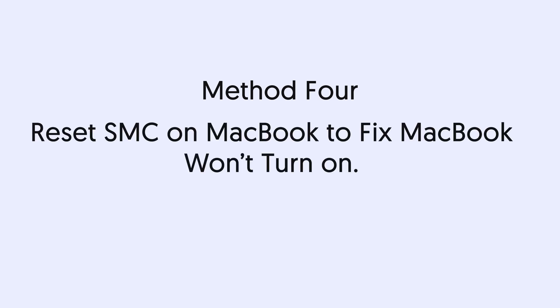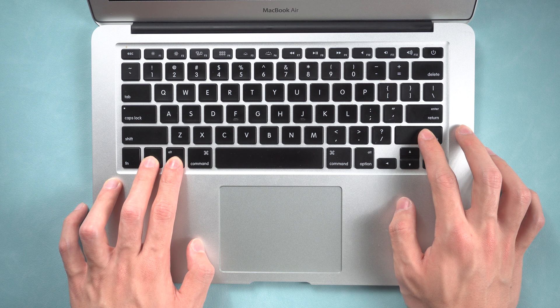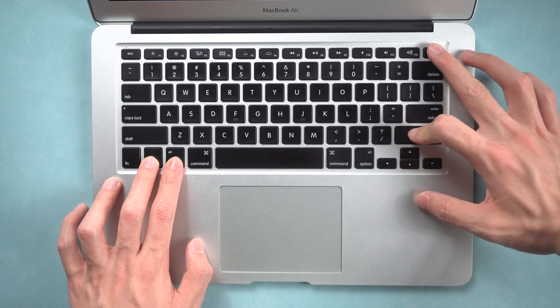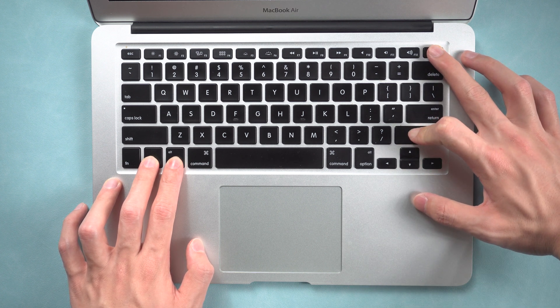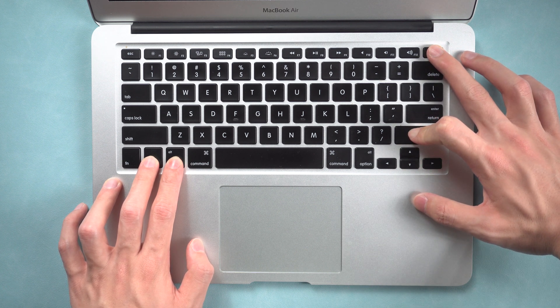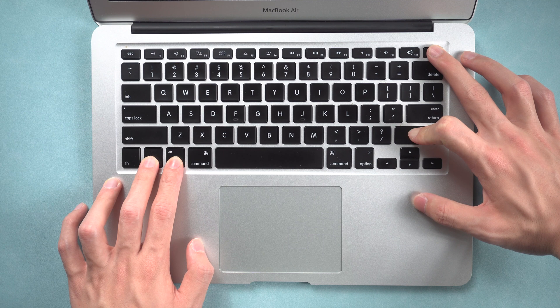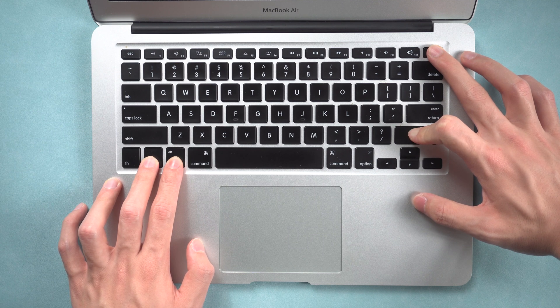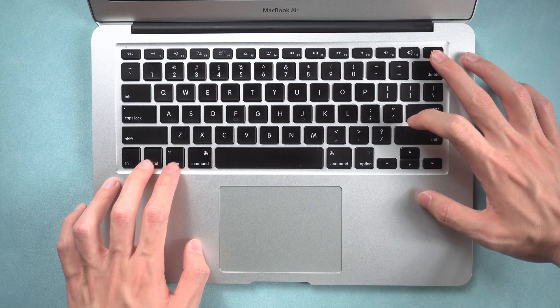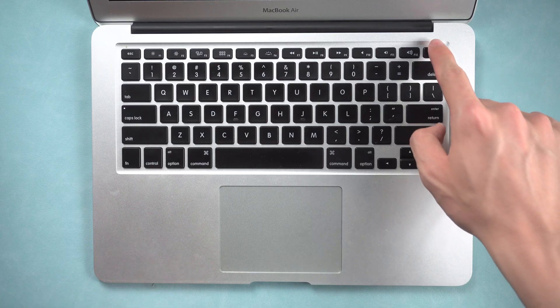Method 4: Reset SMC on MacBook to fix MacBook won't turn on. Press and hold power button and Shift, Control, Option keys on the left for about 10 seconds. Then release all the buttons at the same time. Then you finish resetting SMC on your MacBook.